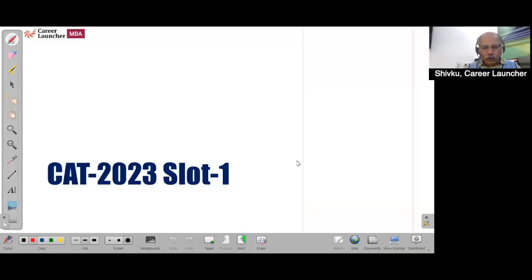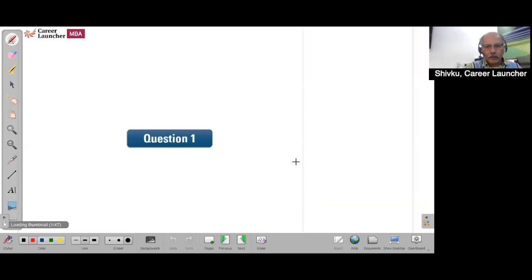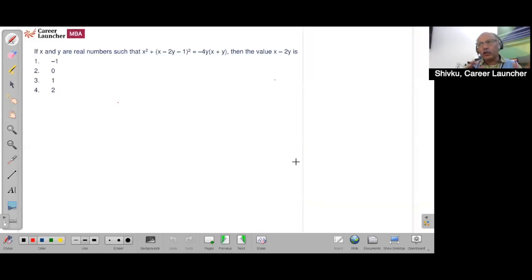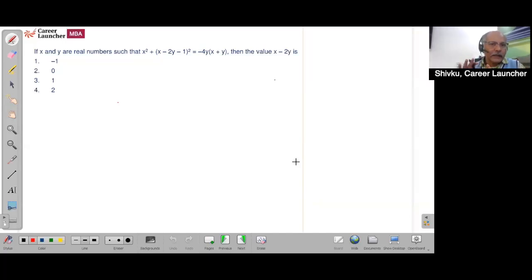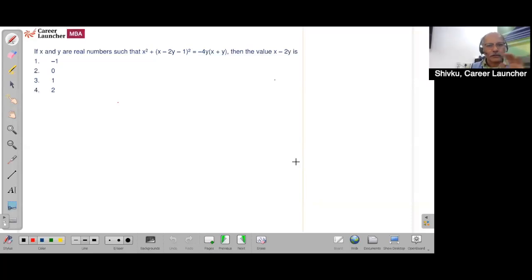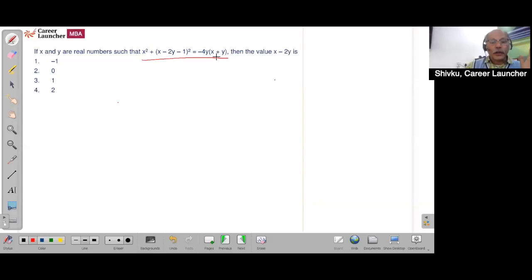Let's look at the CAT 2023 Slot 1 Quant questions. There are about 10 to 12 questions in this section which were fairly doable — not tough beyond that. I think it's a little challenging. Let's look at all the questions and see which of the easier ones. I'll also look at a couple of methods of solving the same question. This probably is something that many of you should have done.